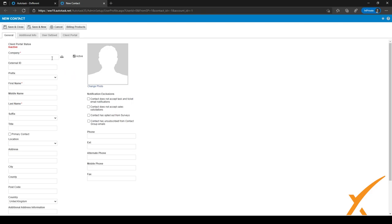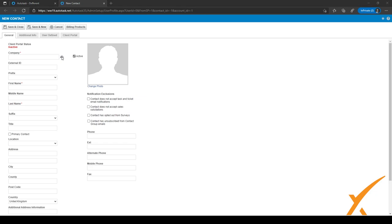The first thing you want to do is select a company. You can do that by typing in the name or by clicking on the selector icon right here, and through the selector icon you can just select a company.